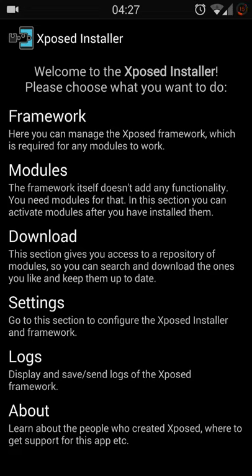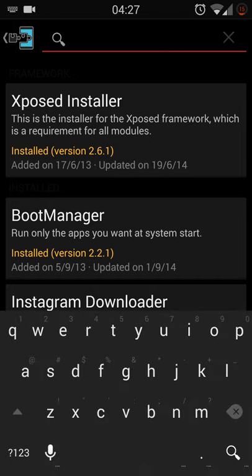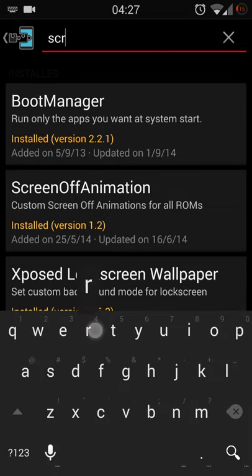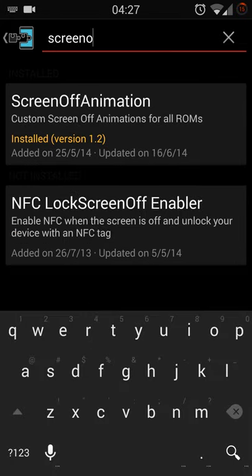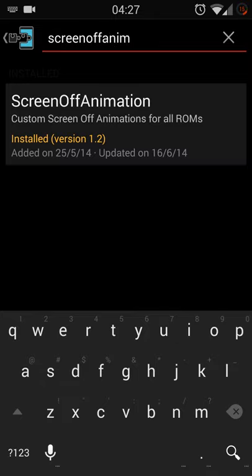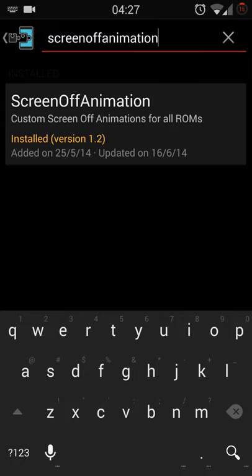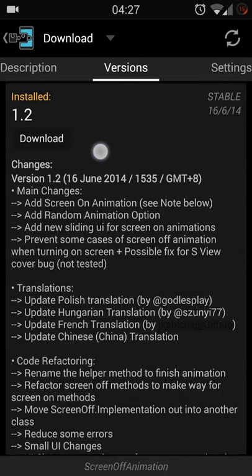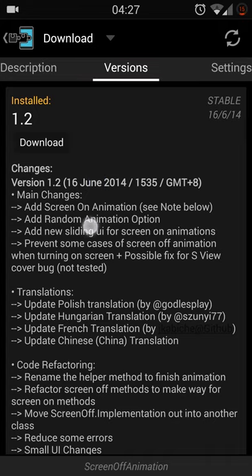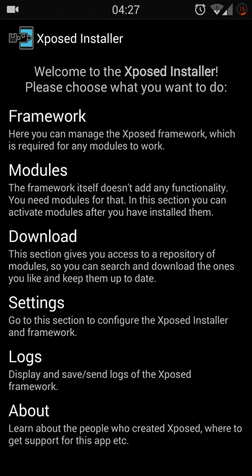Once you have Xposed installer, click download and search for screen off animation, this one. And make sure click on download, download the latest version. Once downloaded and installed, remember always go to the module and make sure screen off animation is checked.